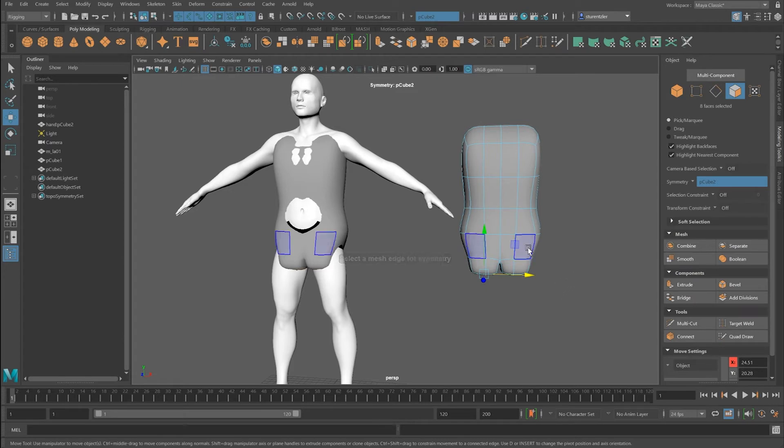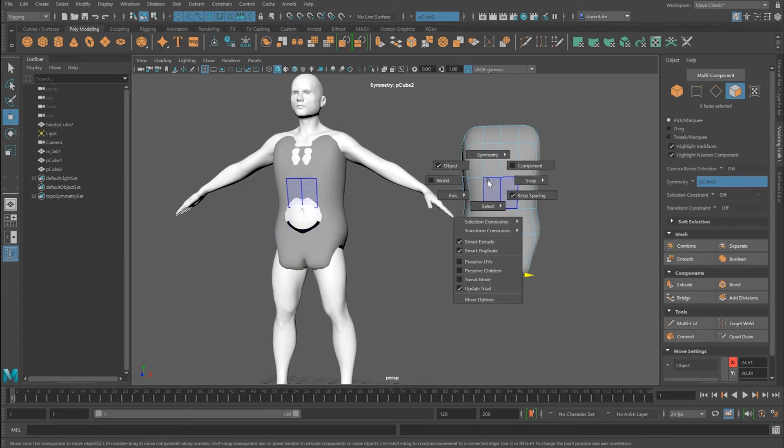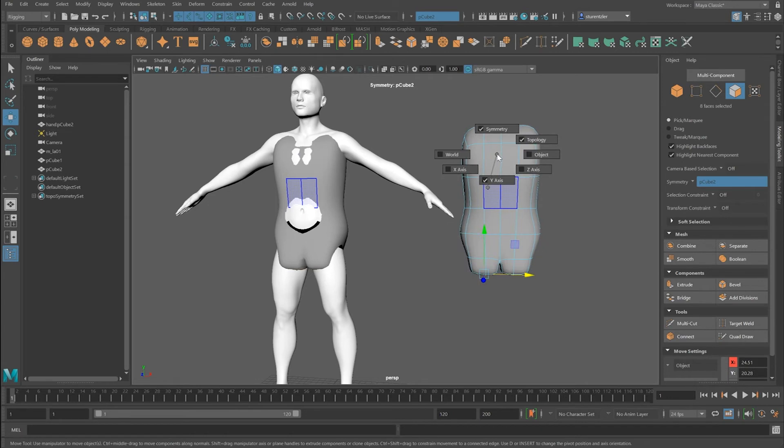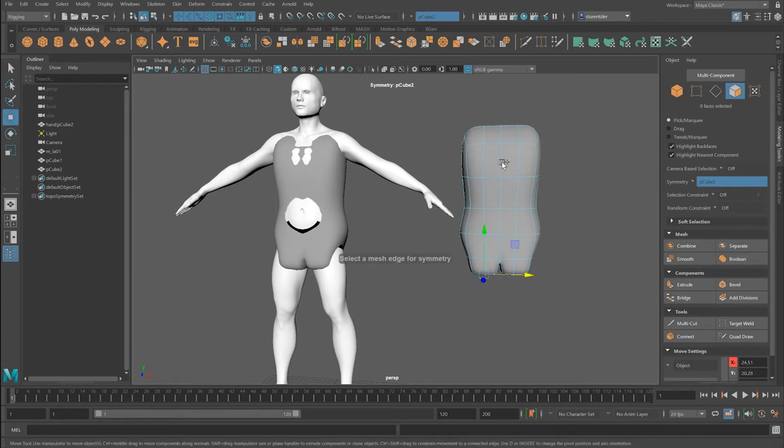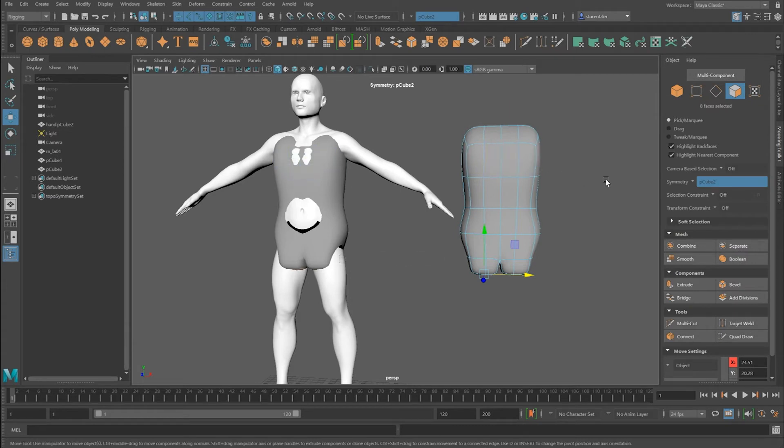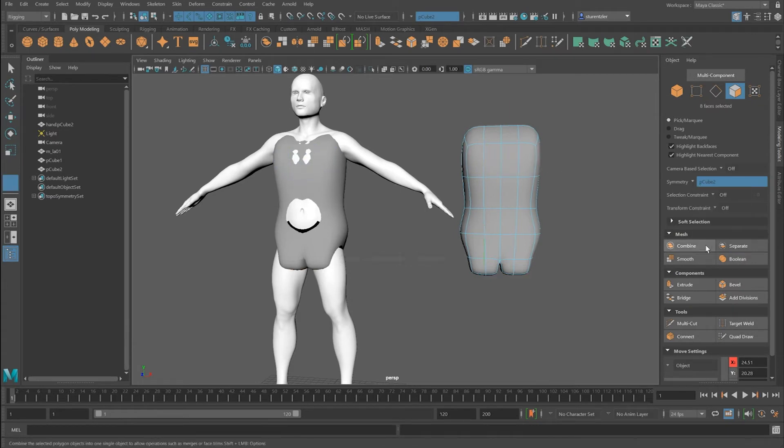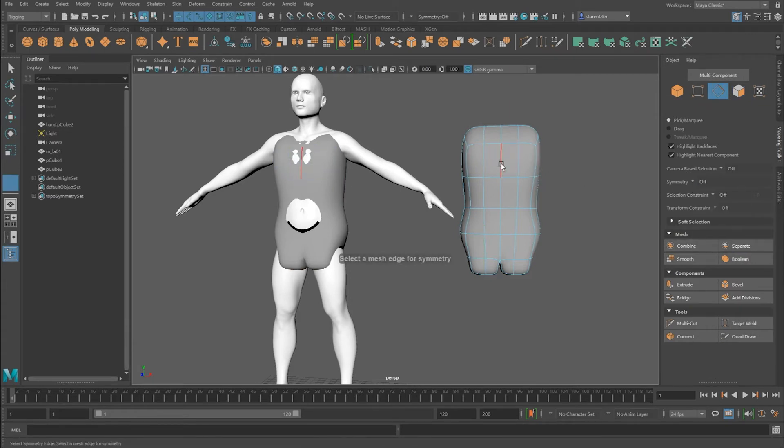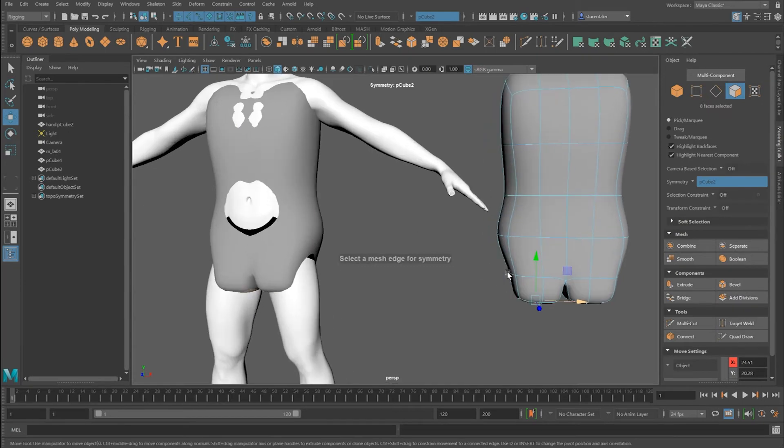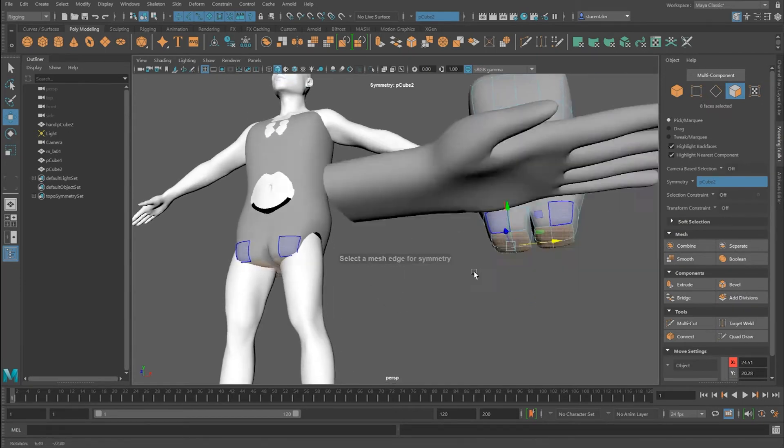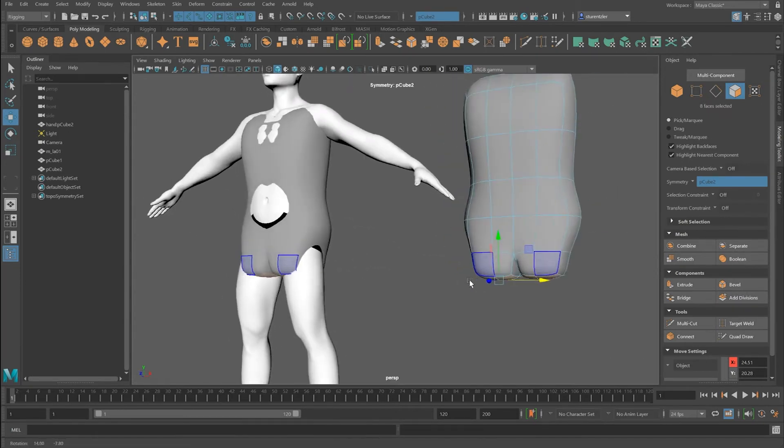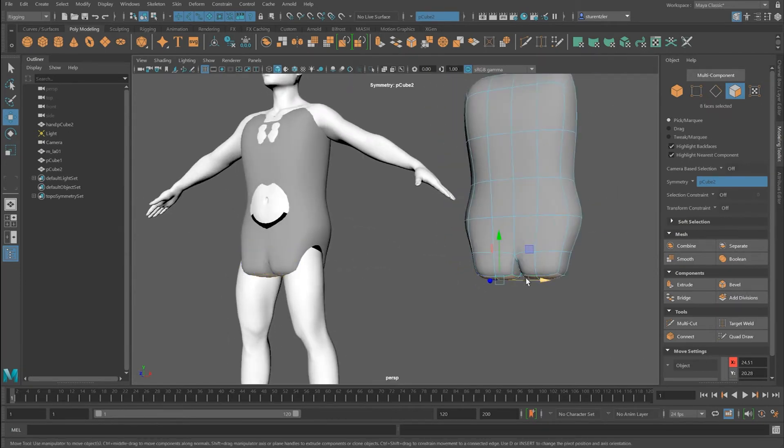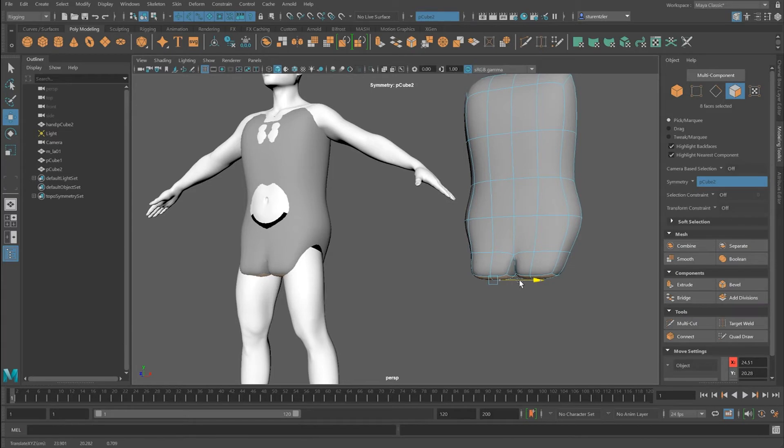A shortcut in Maya to select symmetry is Ctrl Shift right click, go to Symmetry, and choose this, then pick your point. But I think it's quicker just to go here and click. Your choice, whatever works.